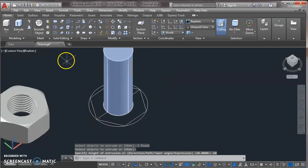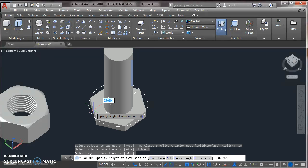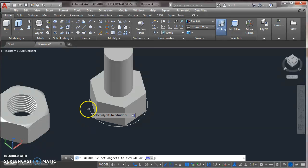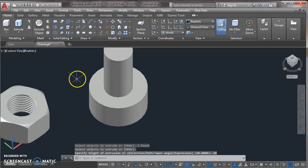Now again take an extrude command and click on the hexagon. Press enter. Now extrude it 20. Again extrude the circle. 20.